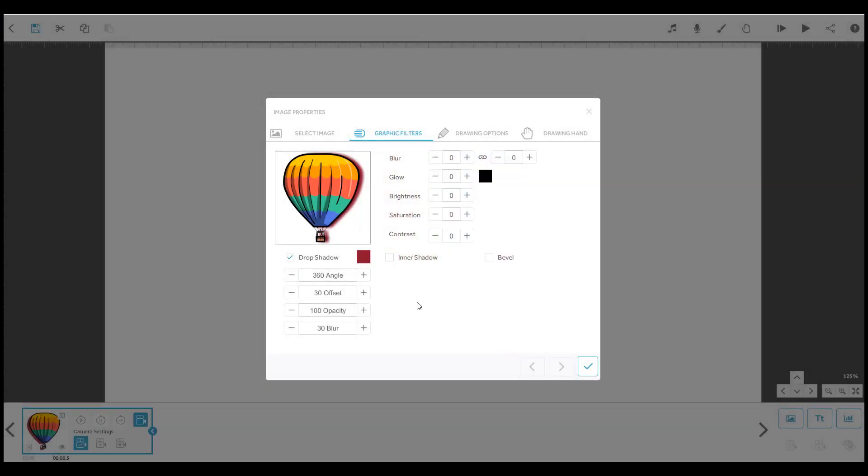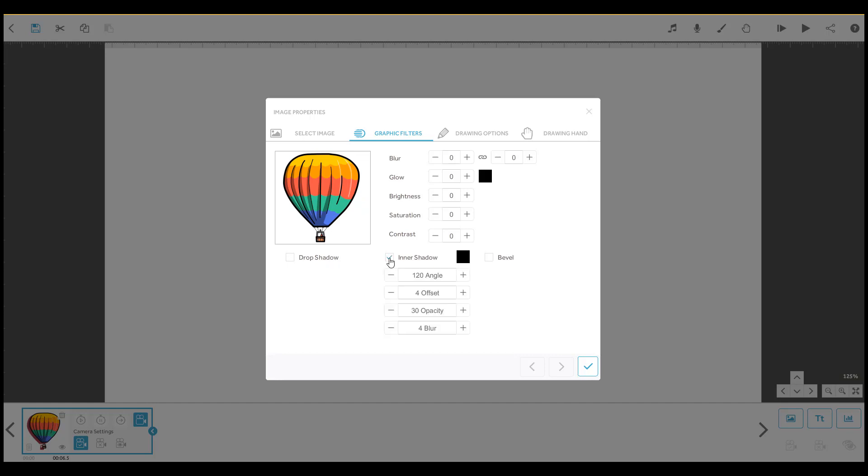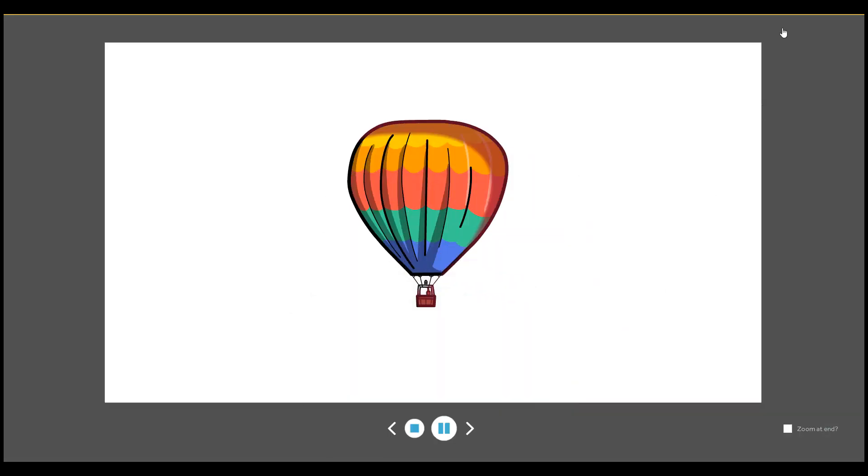Next, let's look at the inner shadow effect. This will create a shadow within the lines of the text or image.